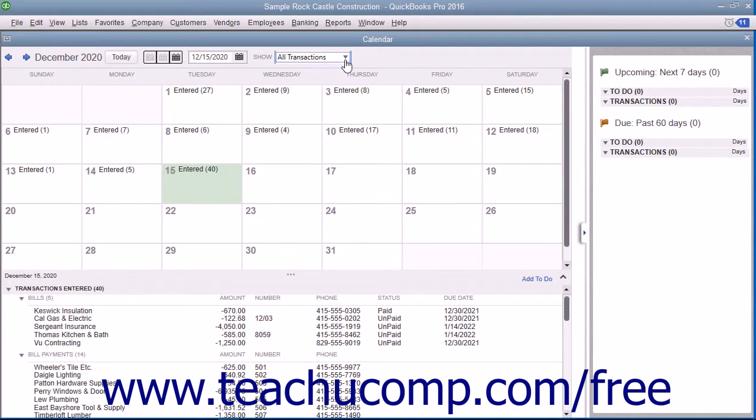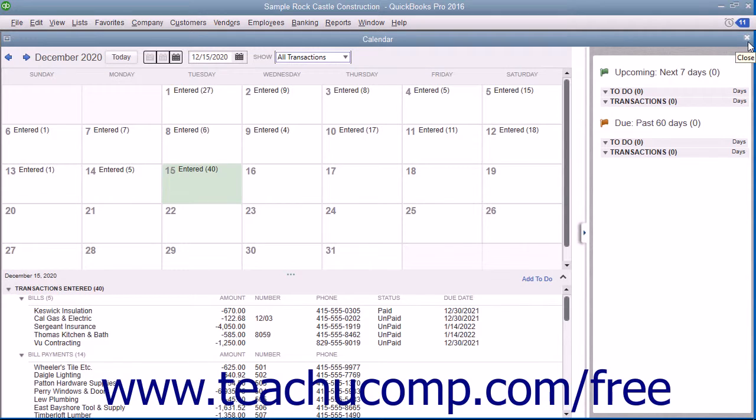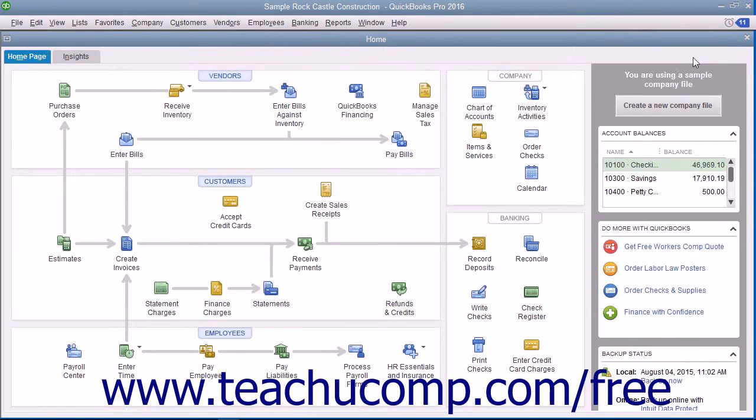When finished viewing the calendar window, close it by clicking the small x in the upper right corner of the window or by pressing the Escape key on your keyboard.